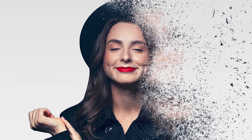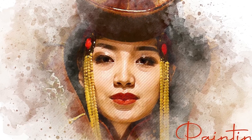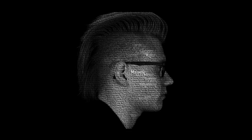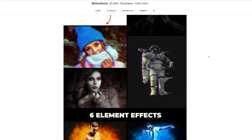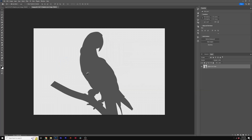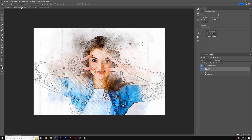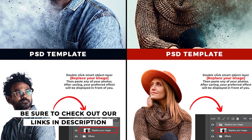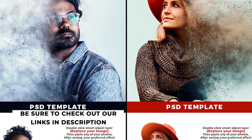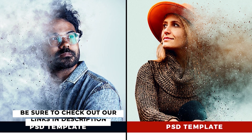Even though working on design projects may be a lot of fun, it's still incredibly time consuming and even challenging. To help you save time while still creating good work, we've got design templates for Photoshop, which allow you to finish projects within minutes instead of hours. So if you want to get started saving time now, check out our links in the description below.